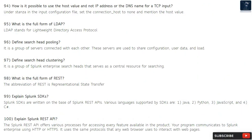Question 94: How is it possible to use the host value and not the IP address or DNS name for a TCP input? Under the stanza in the input configuration file, set connection_host to none and mention the host value.